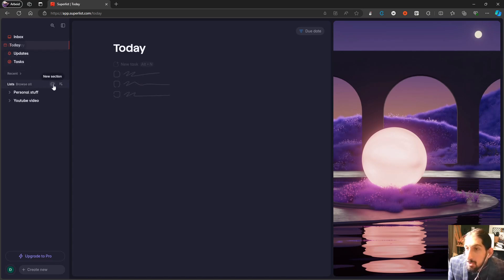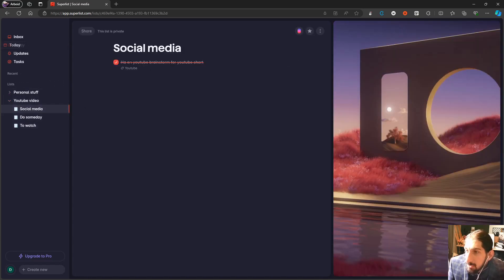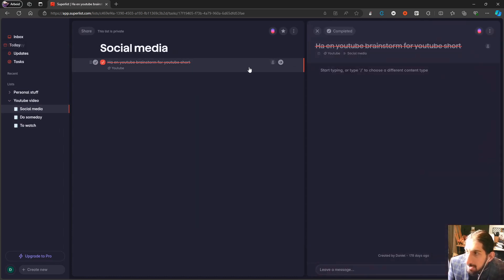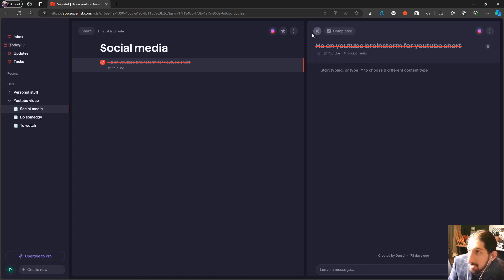So we have what's called 'selections,' which is basically the container this YouTube video idea lives in, and we have lists within those selections. If I jump into one of them I can actually add notes, assign it to someone, change the tag, open the list, or give it a due date.